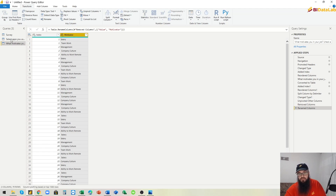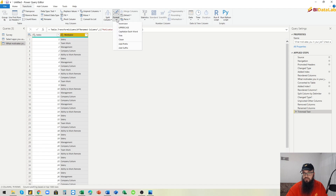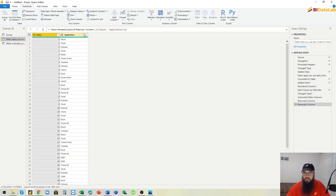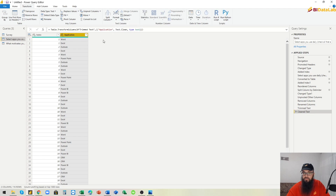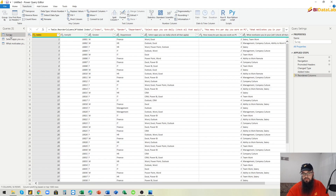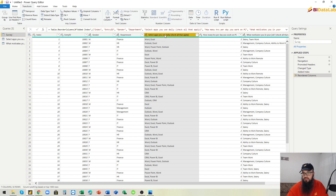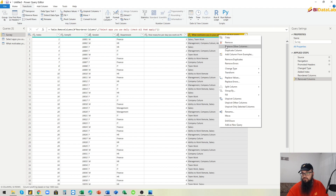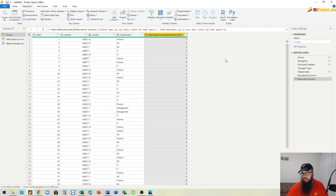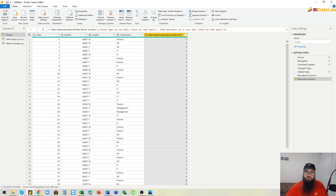To make sure we have data in the correct format, we will apply Trim and Clean functions on both the Application and Motivator columns. Now in the main table, we don't need these original multi-value columns anymore, so we remove them. Then close and apply.